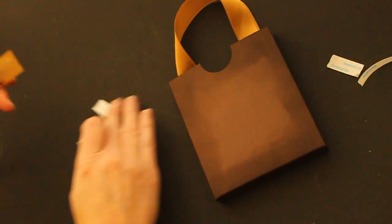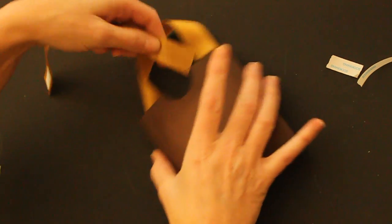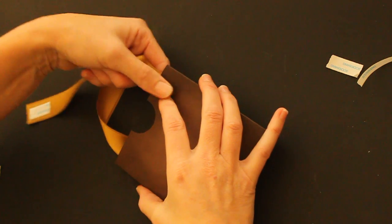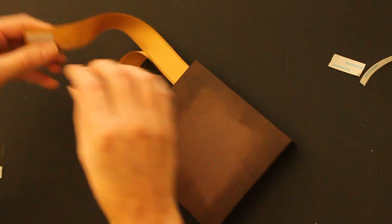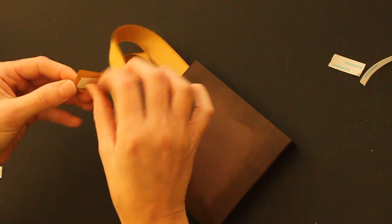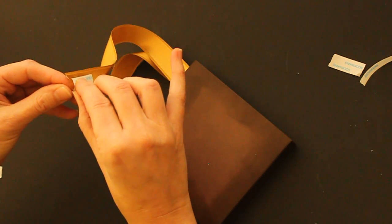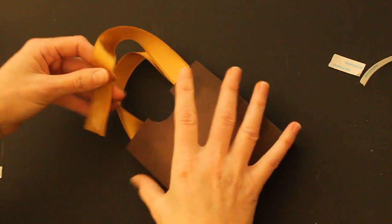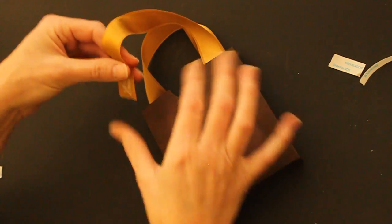Repeat that on the back. Or the front. Doesn't really matter. I don't know what side that is.